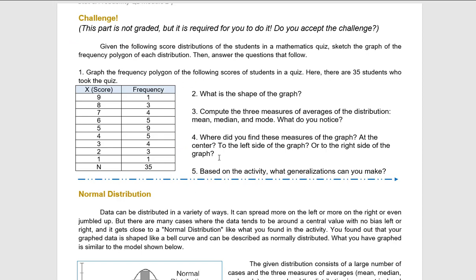Going back to your module, we found the mean, median, and mode in the center of the graph. So based on this activity, what generalizations can you make? Normal distribution has a bell-shaped curve. The central tendency — mean, median, and mode — are usually found in the center. And the scores tend to concentrate in the center part of the graph; that's why it looks like a bell.